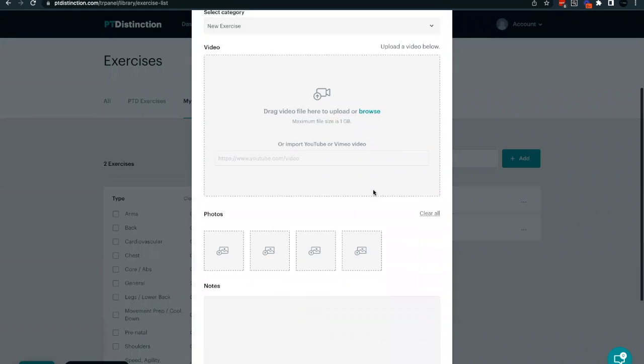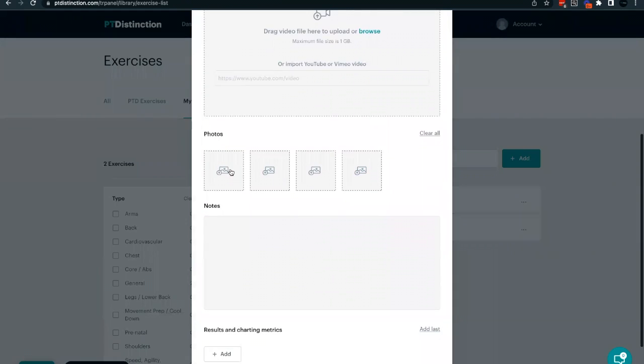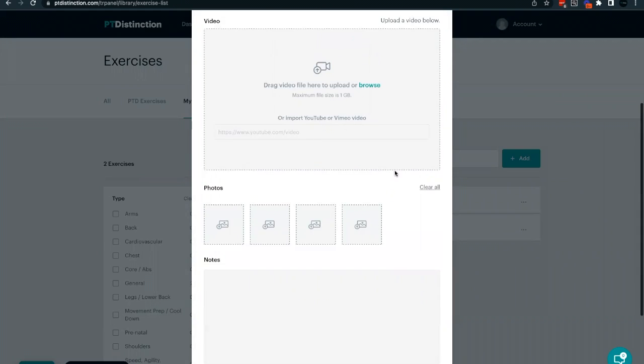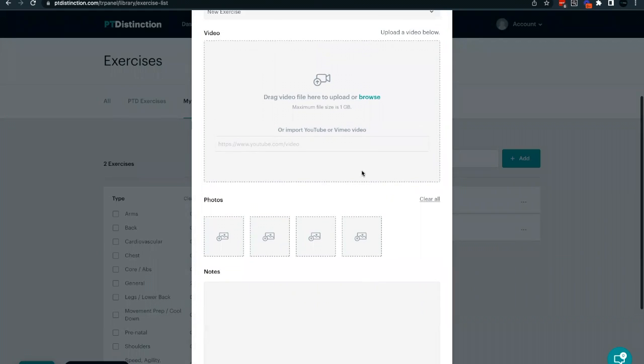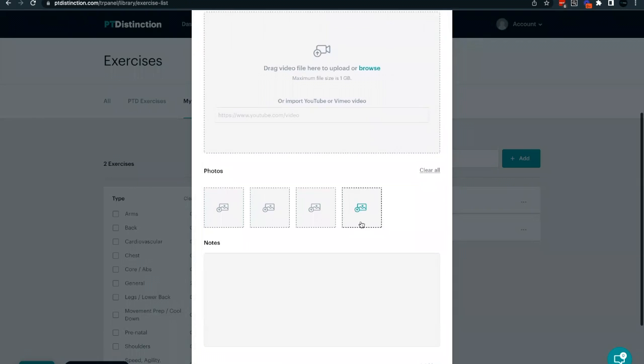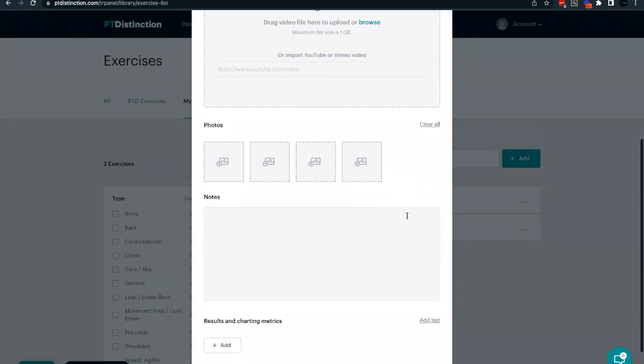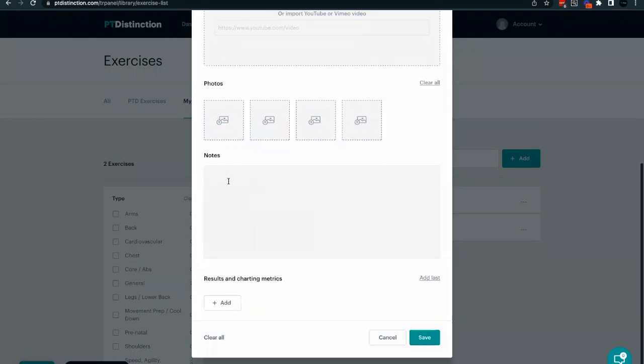Once you've uploaded your video, you'll then have the option to add in up to four individual photos. These photos will appear if your client prints out a workout with this particular exercise in it. Once you've added in your video and your photos, if you want to, you can then add in your description for the exercise in the notes section.